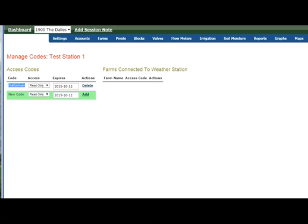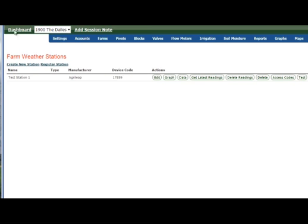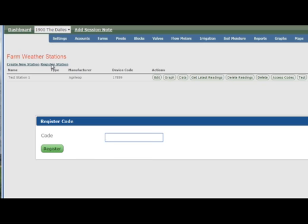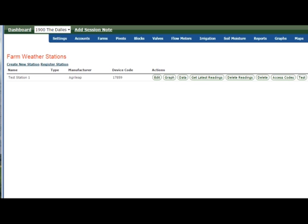I'm rolling back one screen again. He would go into register the station, put that code into here, register it, and now he would have access to the station as well.